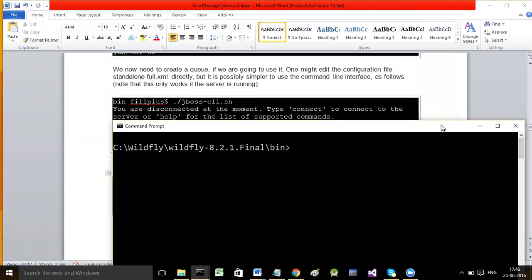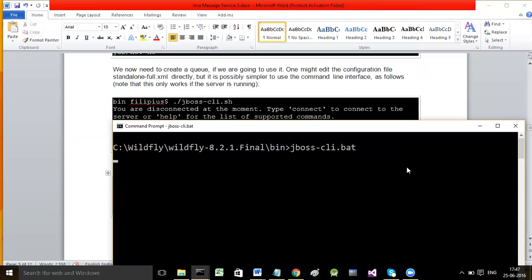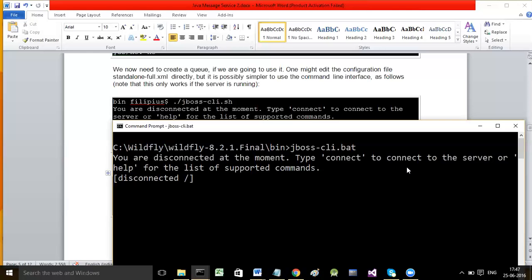The command to start the command line interface is jboss-cli.bat. It says you are disconnected at the moment - type connect to connect to the CLI. JBoss server receives administrative commands at port 9990, and the HTTP web port is 8080 like Tomcat - that is for HTTP requests and responses. For receiving administrative commands the port is 9990, which is the default port used by WildFly server.